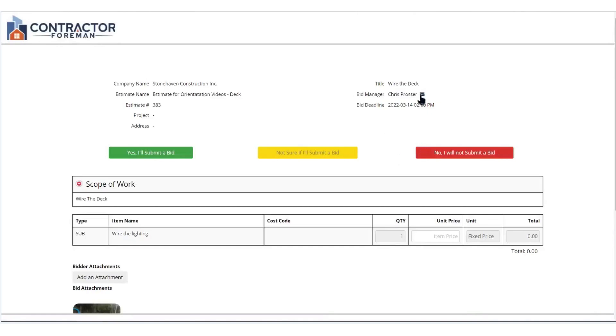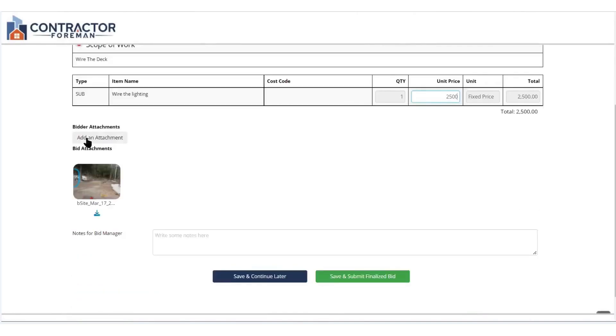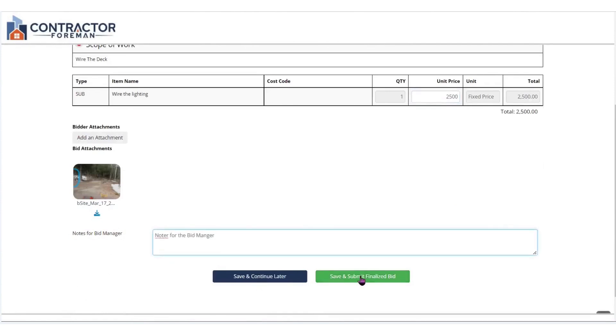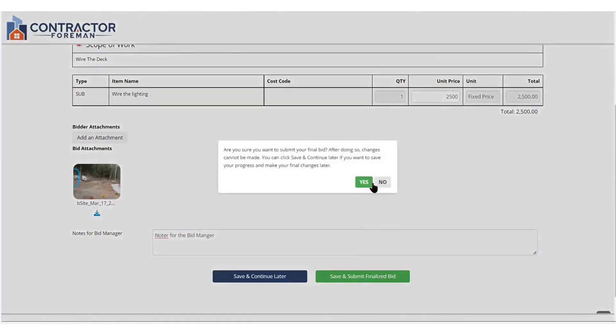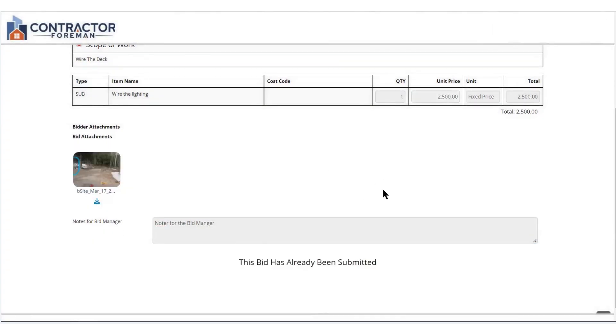Bid management is seamless, with tools to centralize invitations, compare vendors, create bid packages, and convert winning bids into purchase orders or subcontracts with just one click. Change orders are handled with automatic updates to contracts and audit trails ensuring your project financials and reports always reflect the latest budget changes.